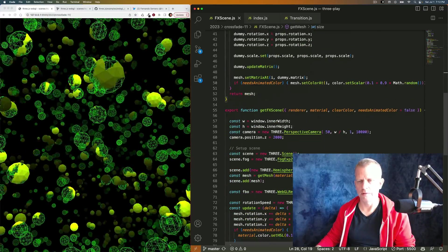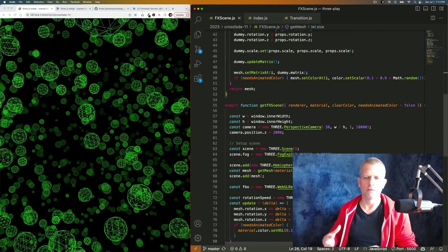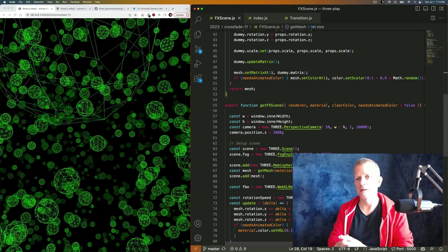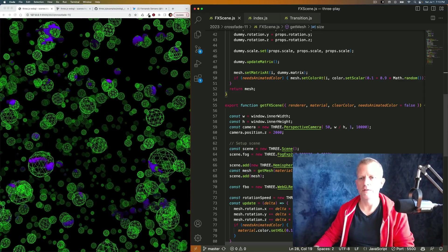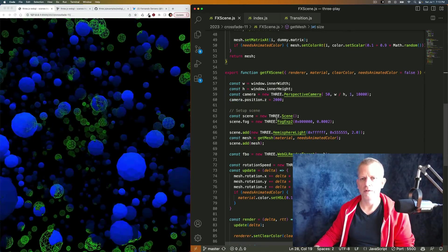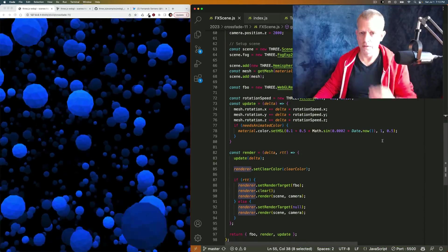I kind of lost track where I was. This is the FX scene where we just take a material, put it on an instanced geometry, and then we set up our scene. We're using this shared renderer.